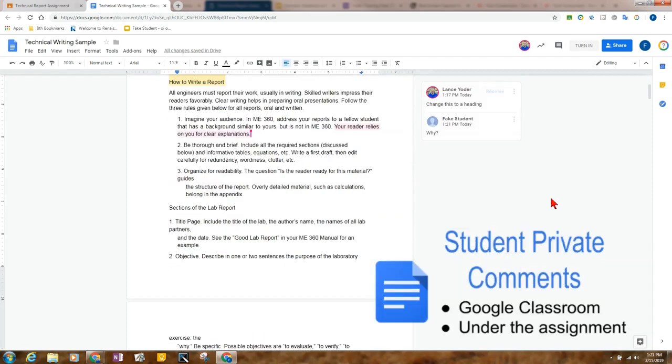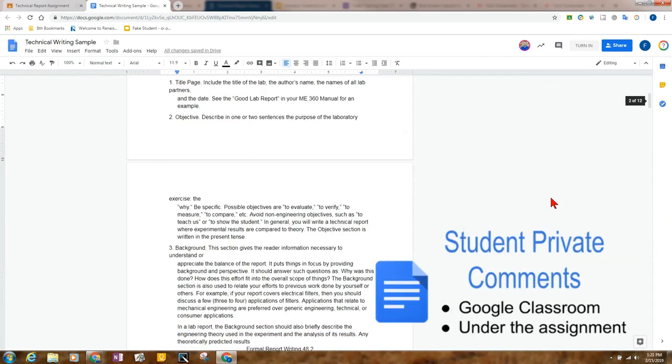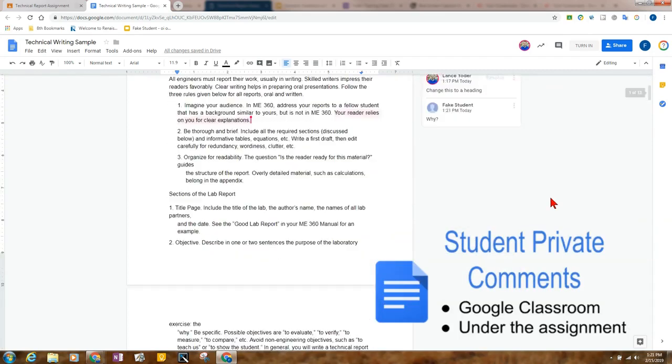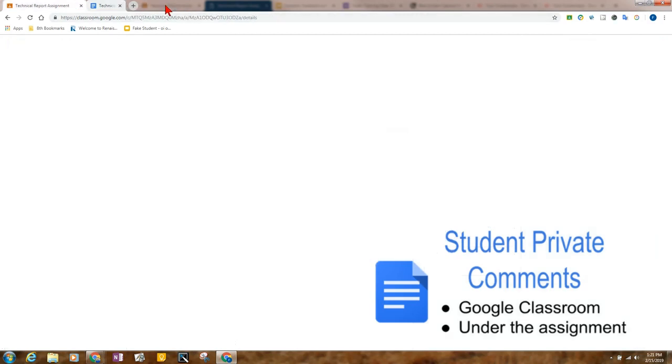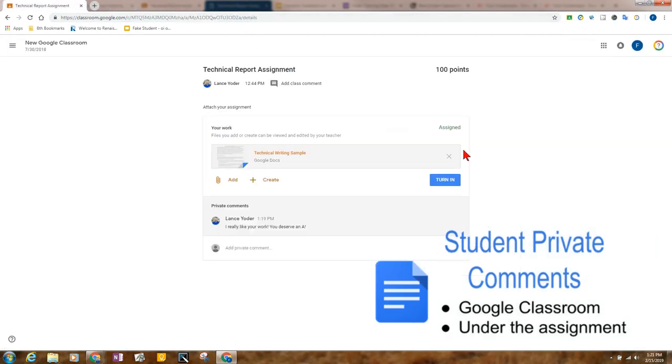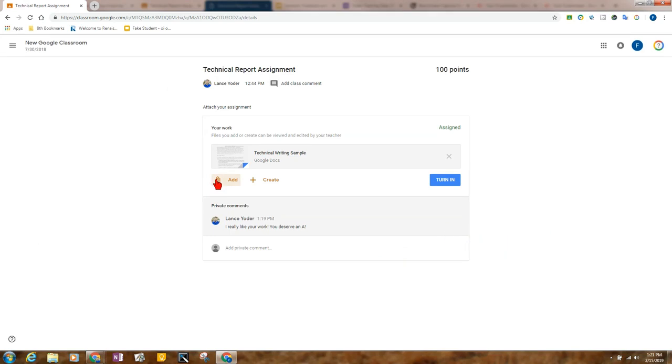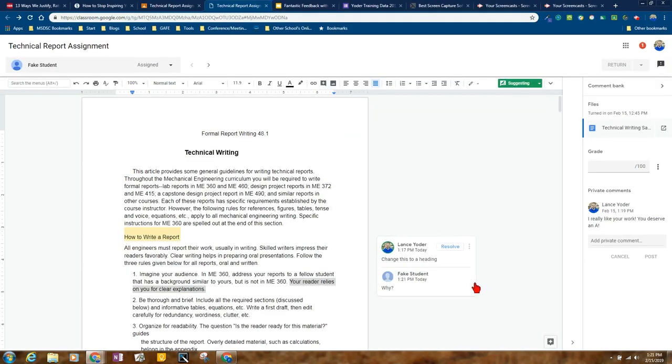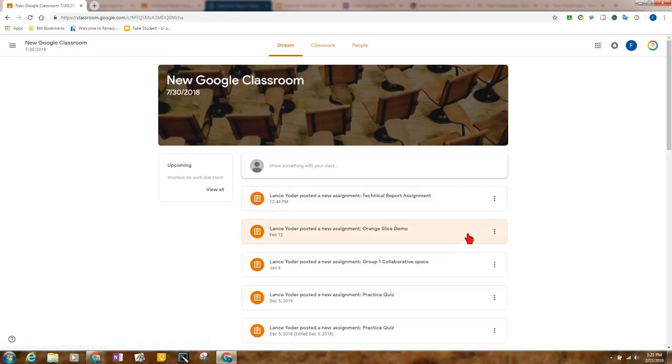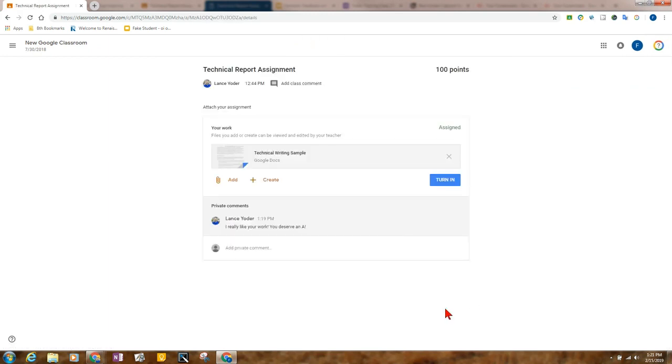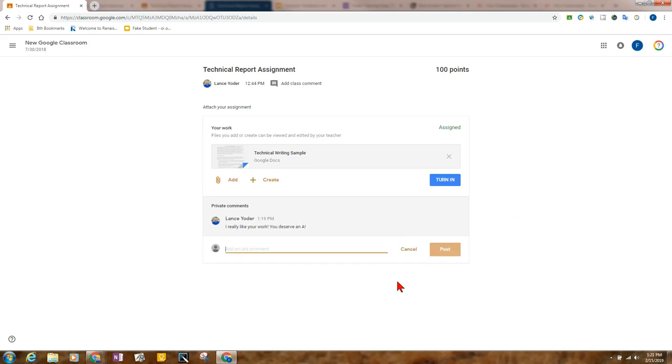But you'll notice that the private comment is not there. So if the student needs to see the private comment, they would leave their document and they can see that the private comment, which the teacher did right over here. I really like your work. You deserve an A. Private comments go down here in this conversation that happens directly on the assignment. And so the student, at any time that they want to see it, would visit their assignment and they can see any private comments that are given. And the student can give one back.